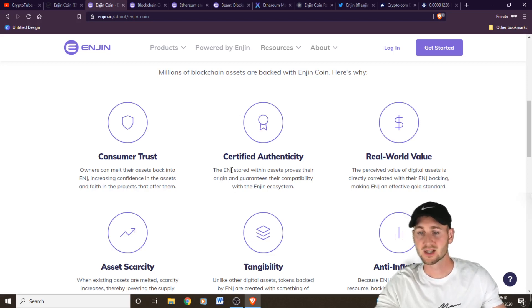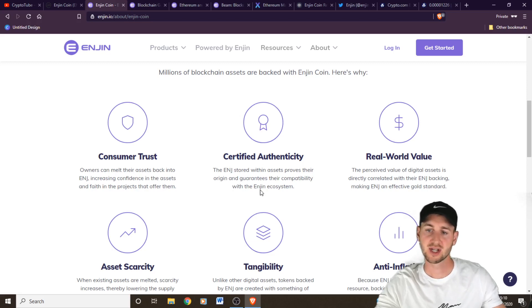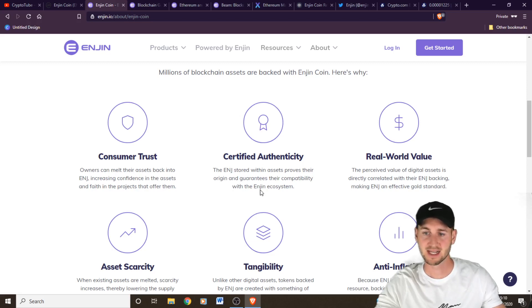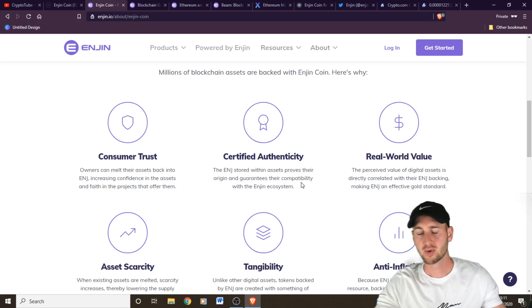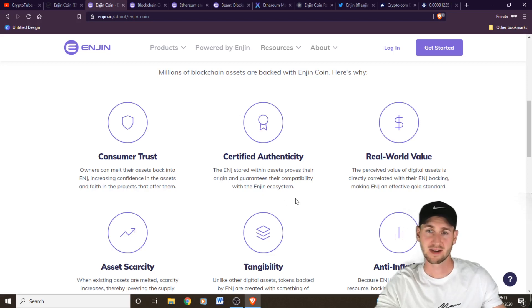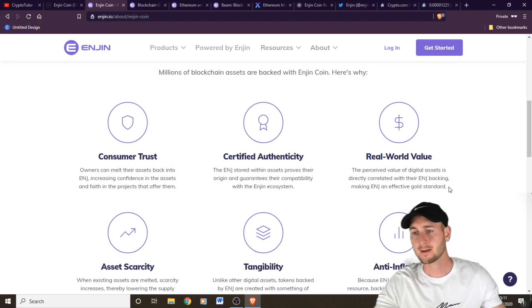You can get certified authenticity. So the Enjin stored within assets proves the origin and guarantees their compatibility within the Enjin ecosystem. You can also move items across different games and platforms.